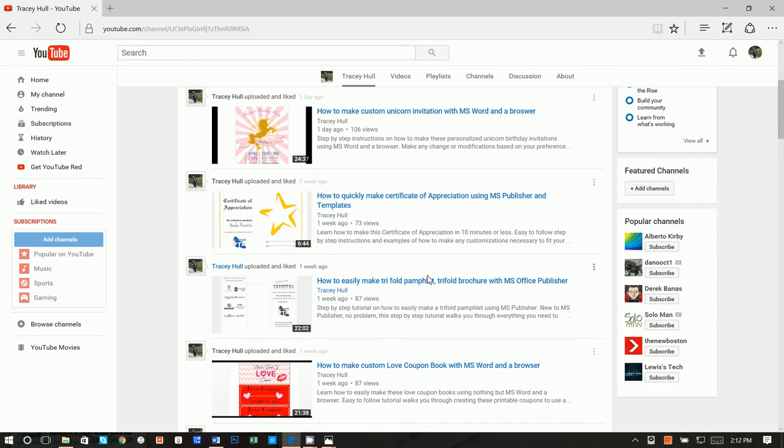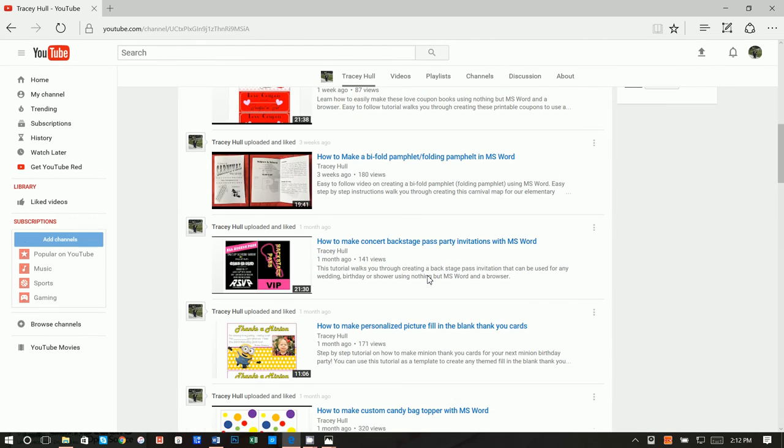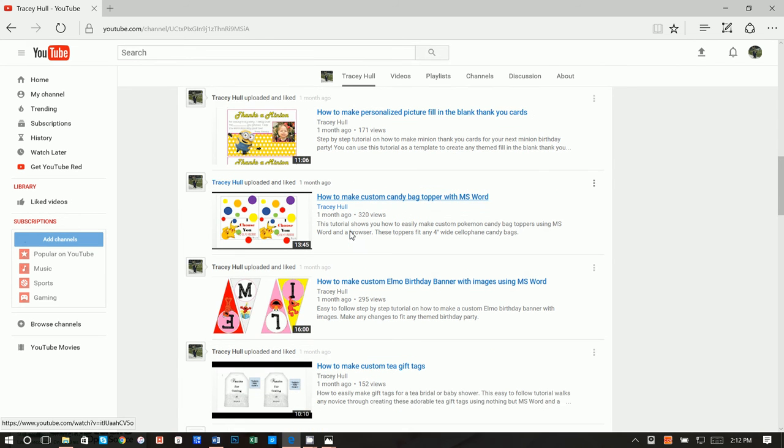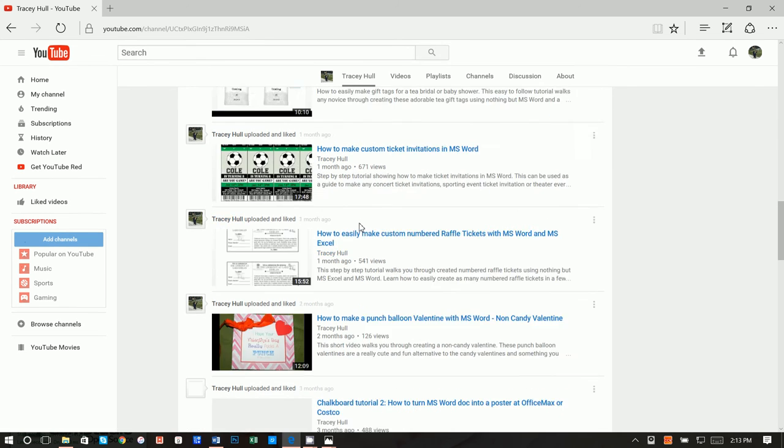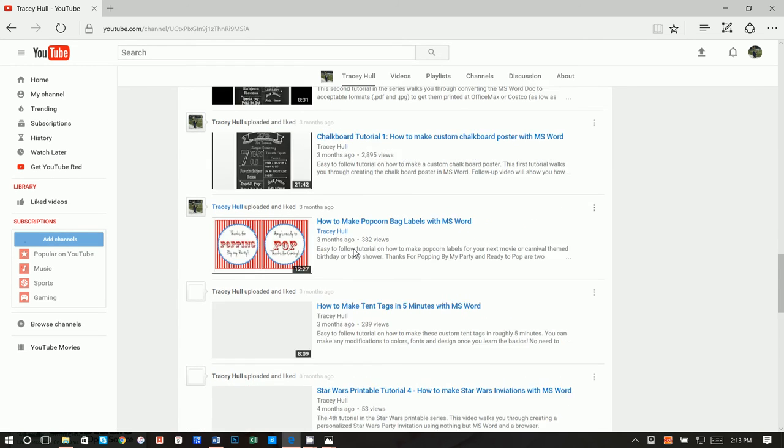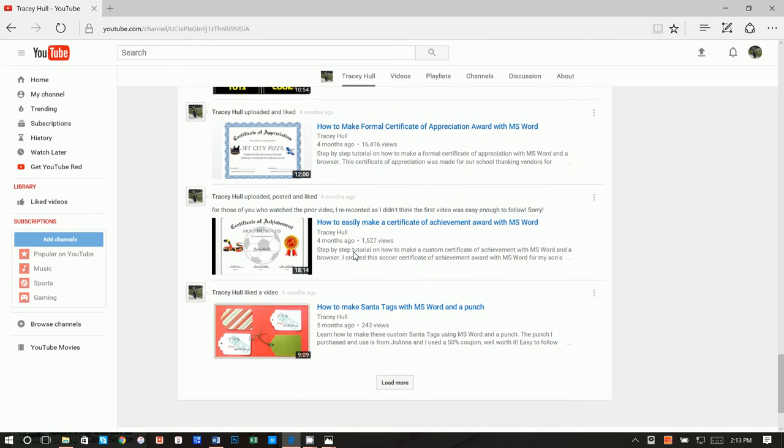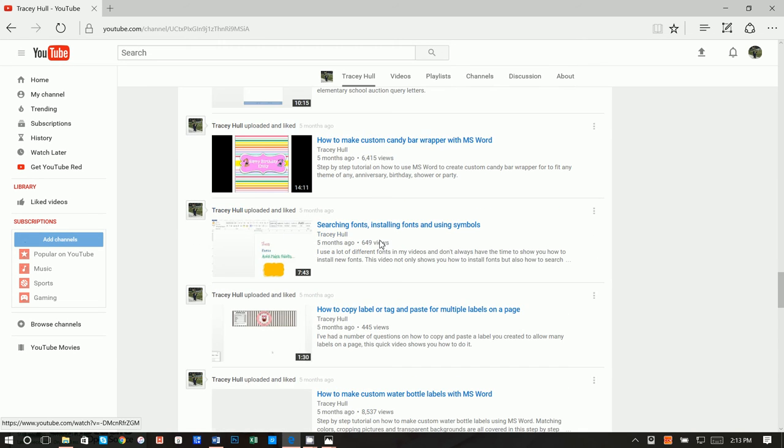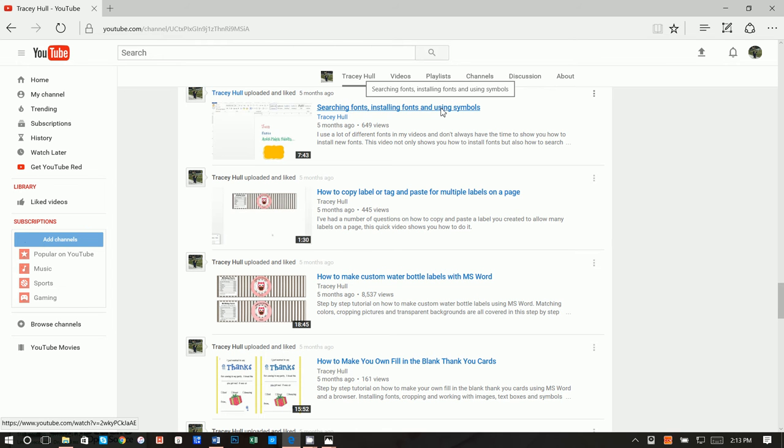If you like any of these videos, please watch them. There's a number of things, everything from customized thank you cards to candy bag toppers to bunting banners. More importantly though, I do have a video on here searching fonts, installing fonts, and using symbols. If you do not know how to download and install new fonts, please watch this video. I am using a customized font.